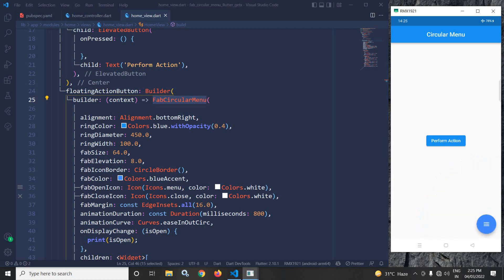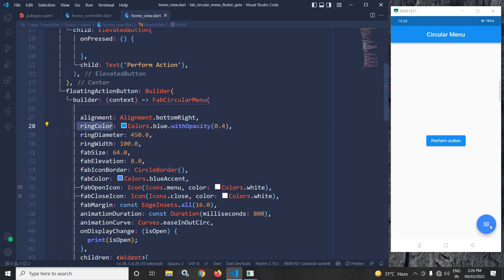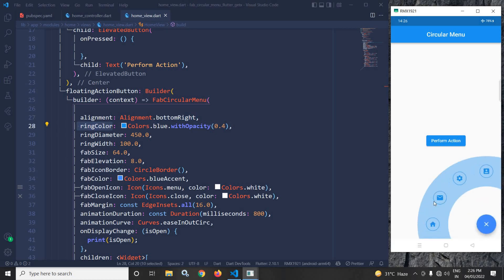After that there is a ring color — this ring color is Colors.blue with opacity 0.4. In the ring diameter I have specified the value as 450 — this is the ring diameter. Next we have ring width where I have specified the value as 100 — this is the ring width.